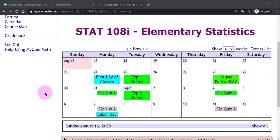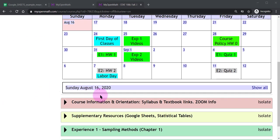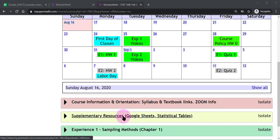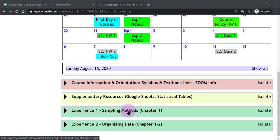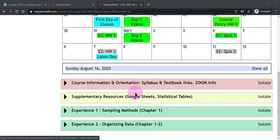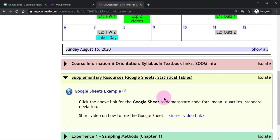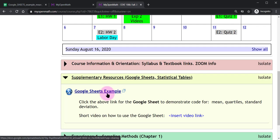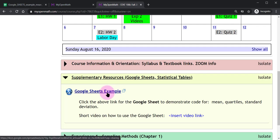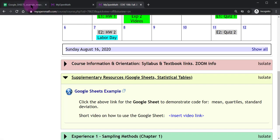Now if you want to get an example of this, under our supplementary resources folder there is a Google Sheets link here and if you open that up it will take you to an example of Google Sheets that I have tailored for you and here's what it looks like.